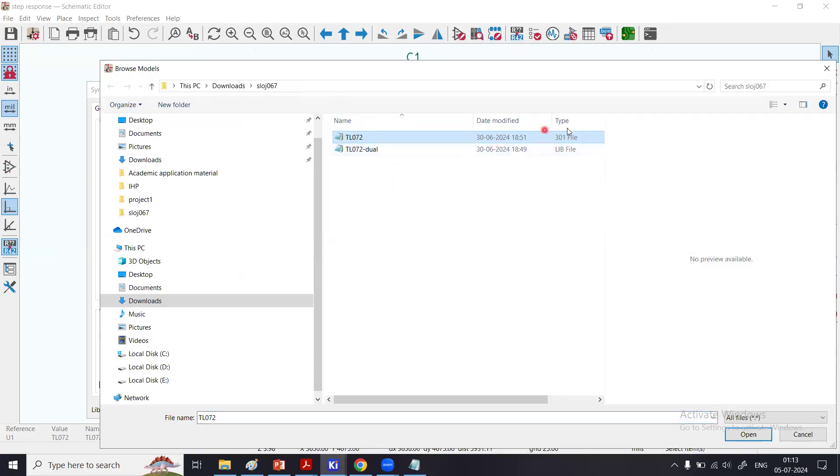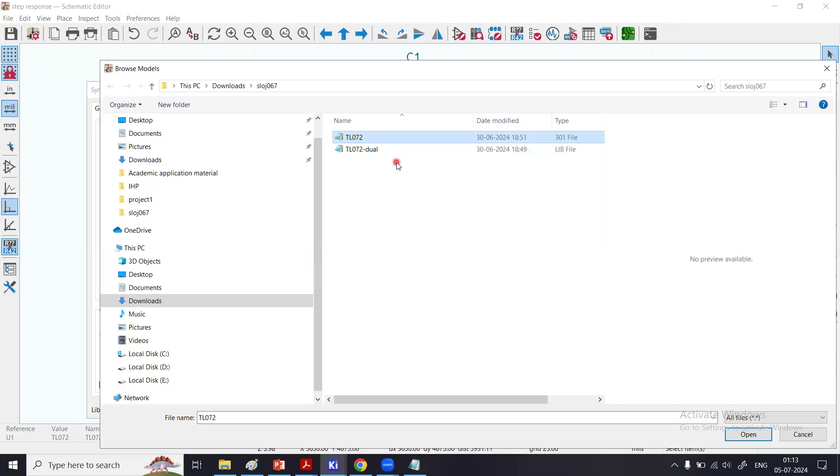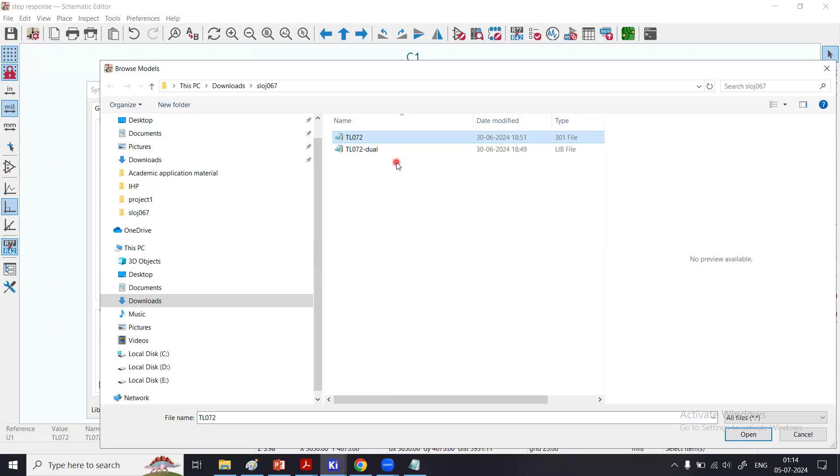When you download the SPICE model, you will only have the first file with this type 301. You can use any other op-amp also; accordingly you will have different SPICE models. You store it in some folder you want. These two files were required as an initial example that we covered previously. You can also refer to that.